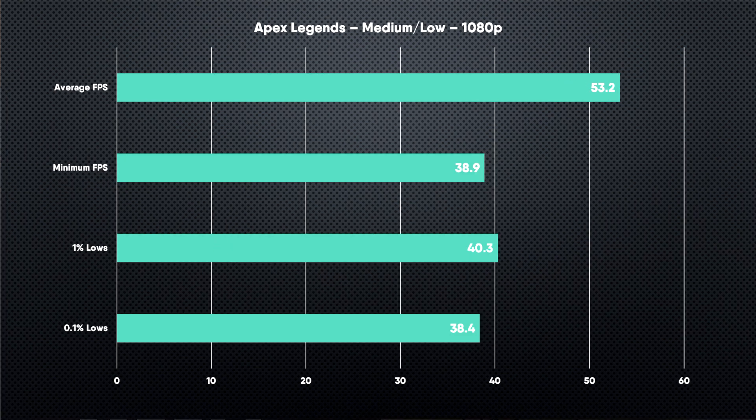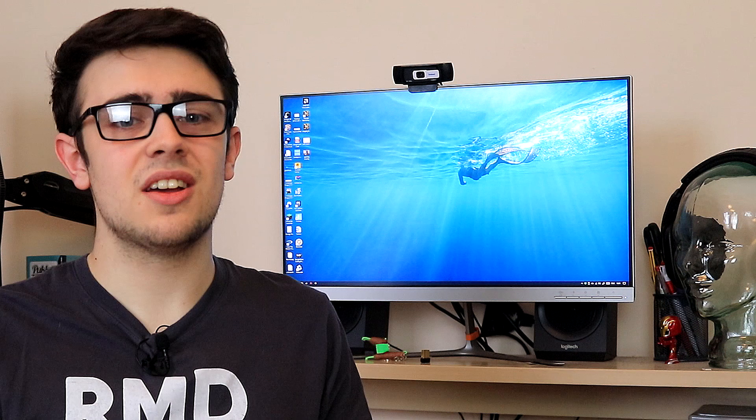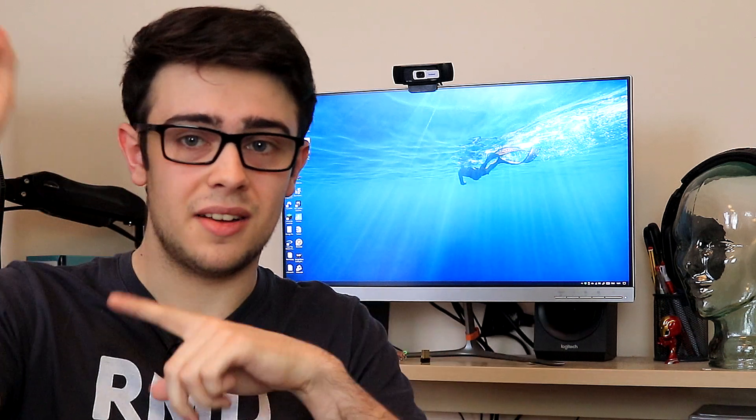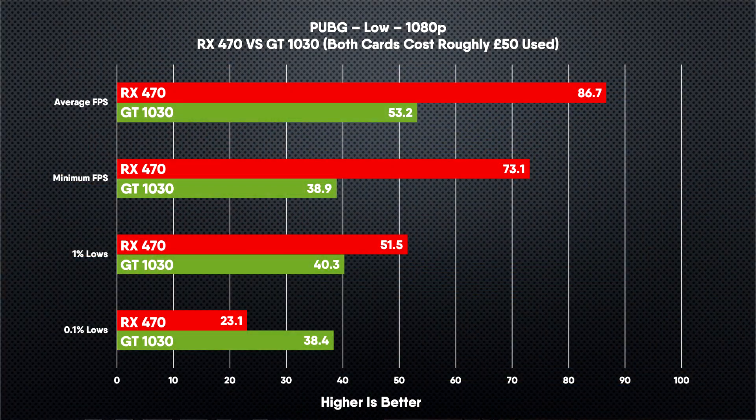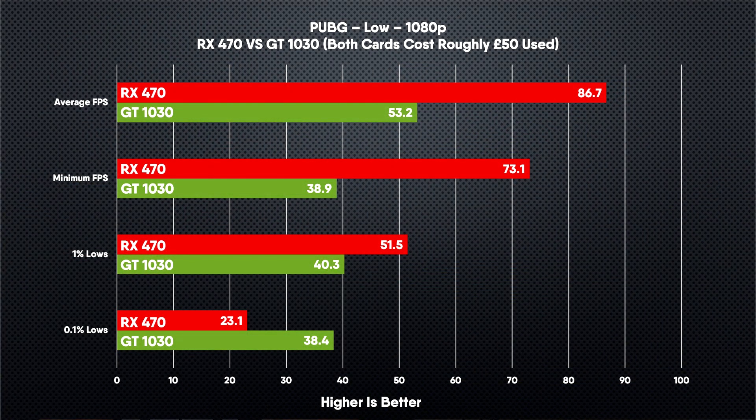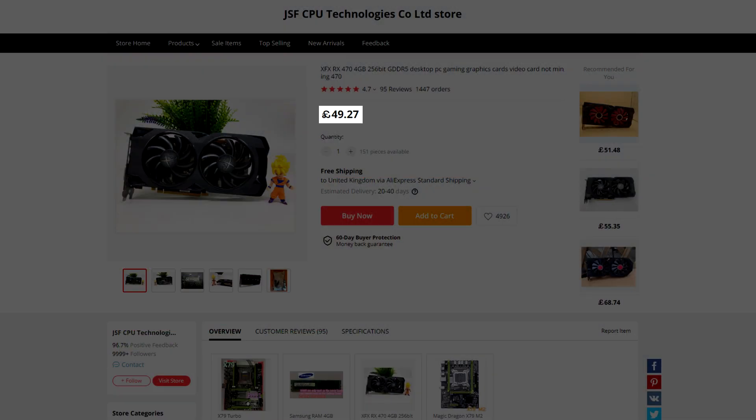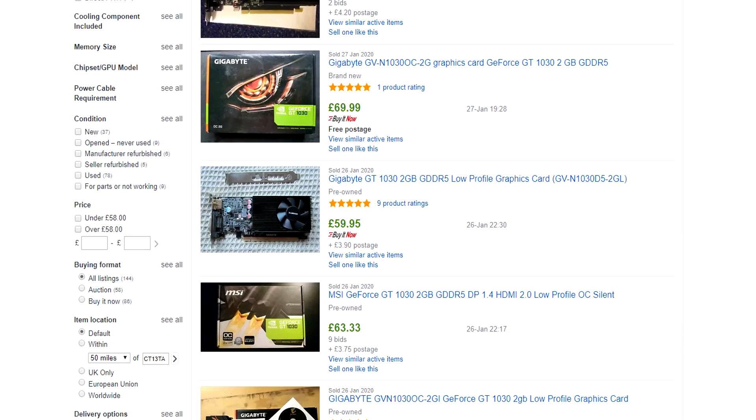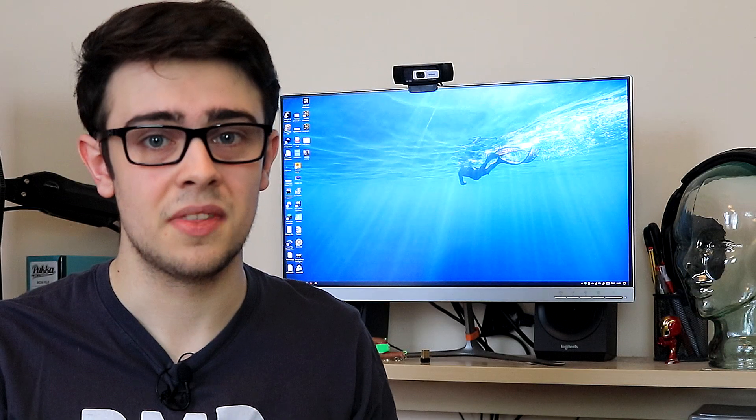For instance, the RX 470 that I showed off in a previous video, you guys can go and check it out. The card gives a ridiculous performance increase, and it's the exact same price if you're purchasing the cards on the used market. My AliExpress RX 470 came in at £50, and you can pick up a GT 1030 on eBay for £50 as well.